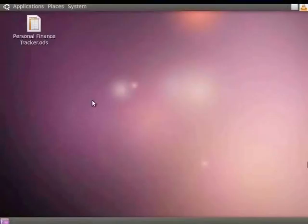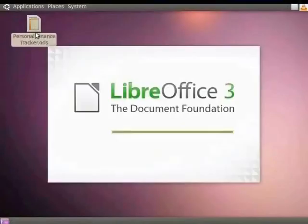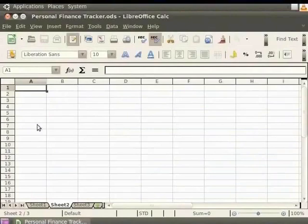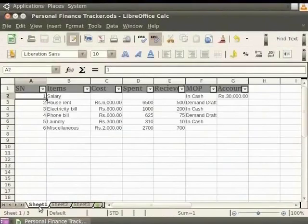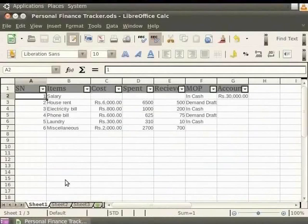Let's open PersonalFinanceTracker.ods. The Sheet1 of our file contains the spreadsheet for Personal Finance Tracker. I have added some amounts in the columns Spent and Received.